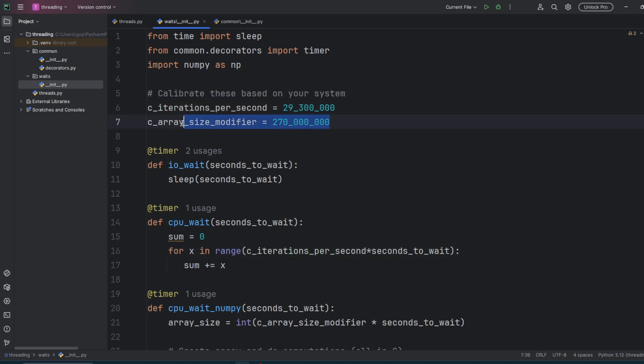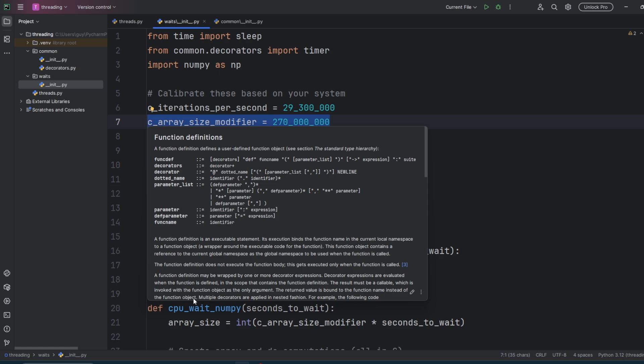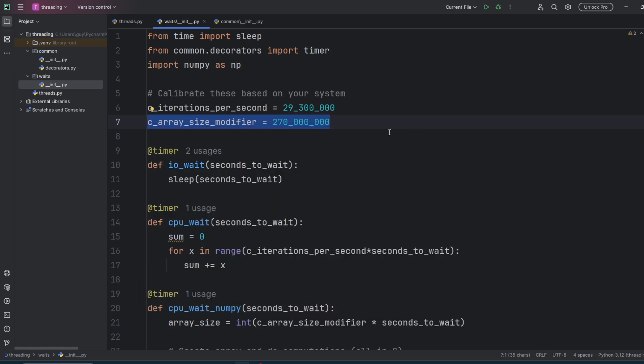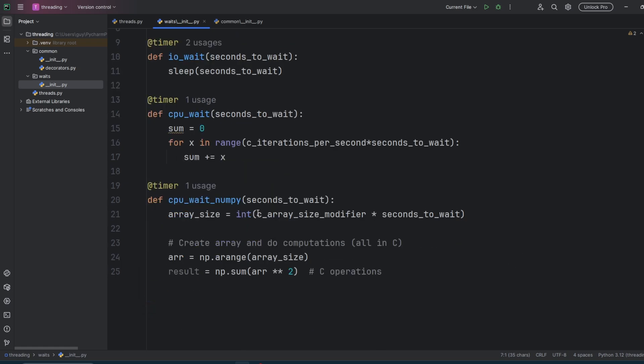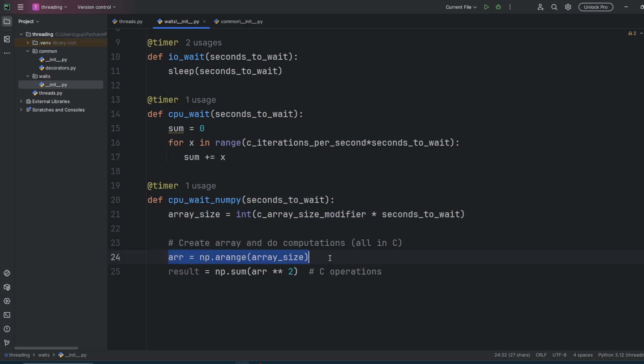This second constant here, C array size modifier, is the array size I'm using in NumPy for my code to take around a second. This creates an array size based on that number times by the number of seconds. This will contain a number of integers from one to one minus that number. We then run through that array, square each of the numbers and sum them together.